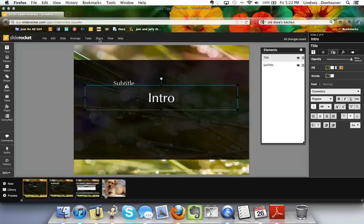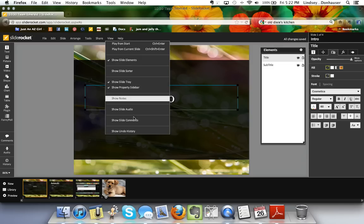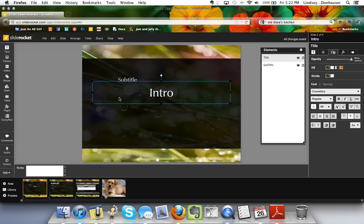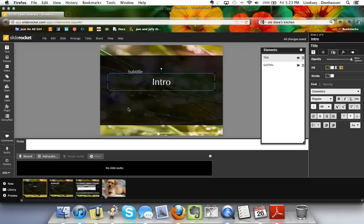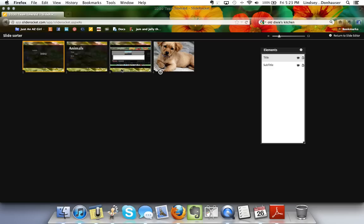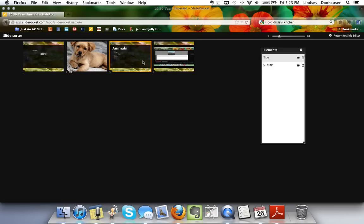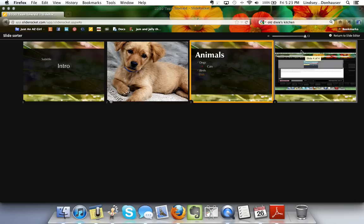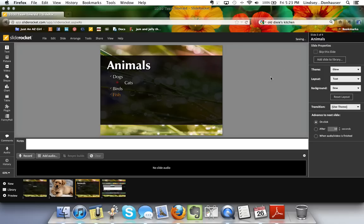The slide tray is at the bottom, and the property sidebar is on the right. Notes lets you type what you'd like to say. Audio lets you record or preview audio for a slide. The Slide Sorter view lets you see all your slides at once — you can increase the thumbnail size to get a sense of the overall presentation flow, almost like a lightroom view, before going back to the slide editor.